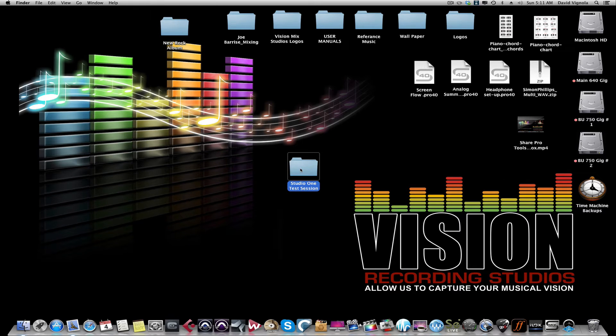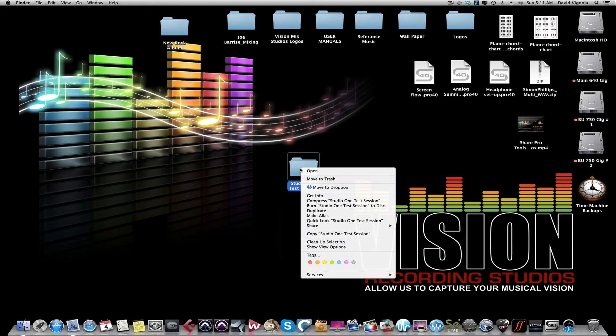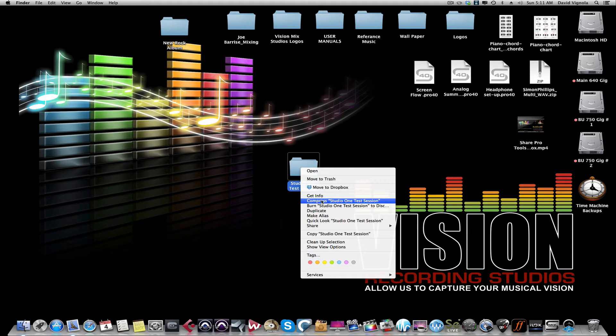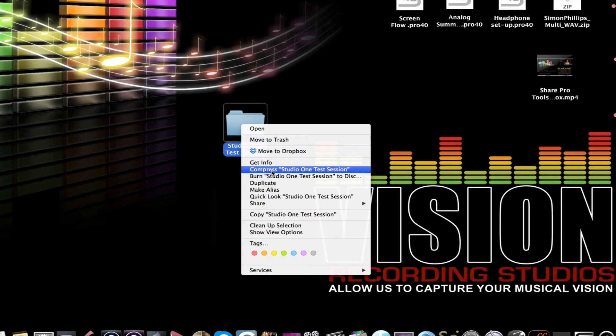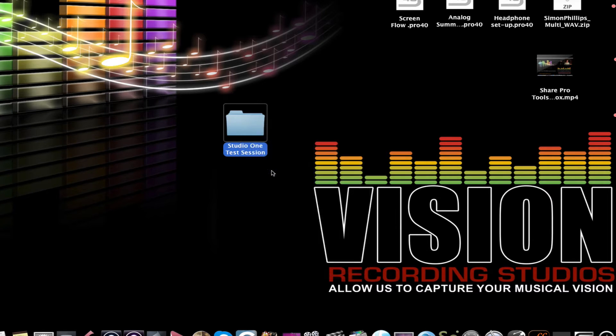Now what we're going to do is we're going to right-click on this folder. If you're using a Mac we're going to compress it. If you're using a PC it's called zip. We're going to want to zip this up because the zip file is what we're going to send via Dropbox. We hit compress.